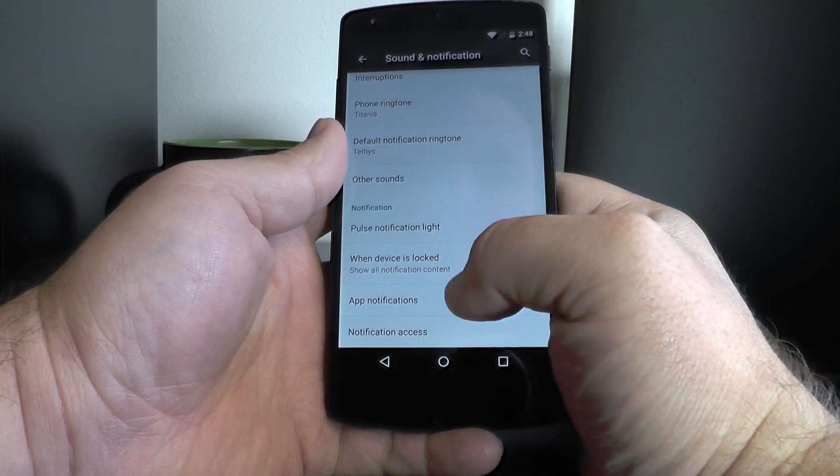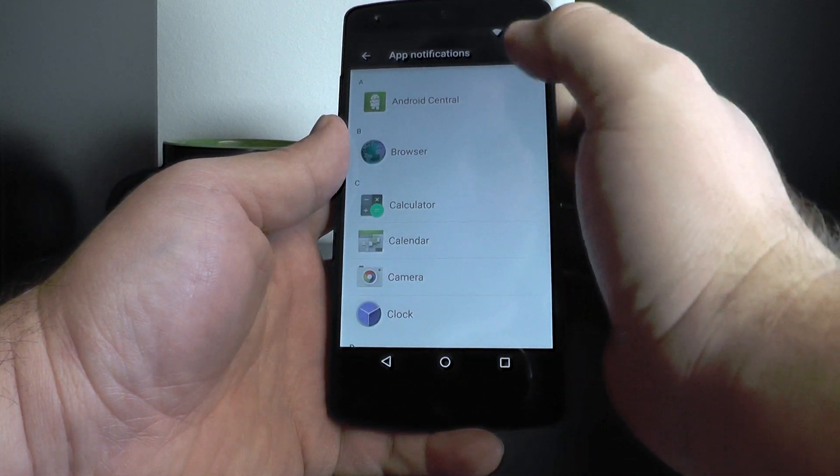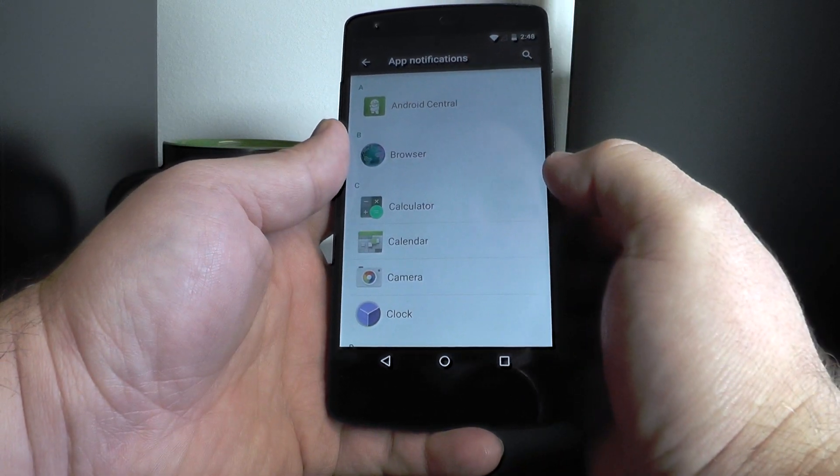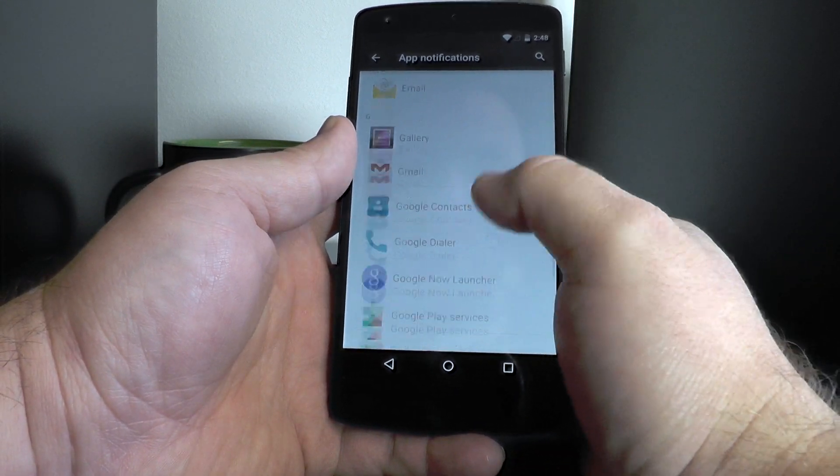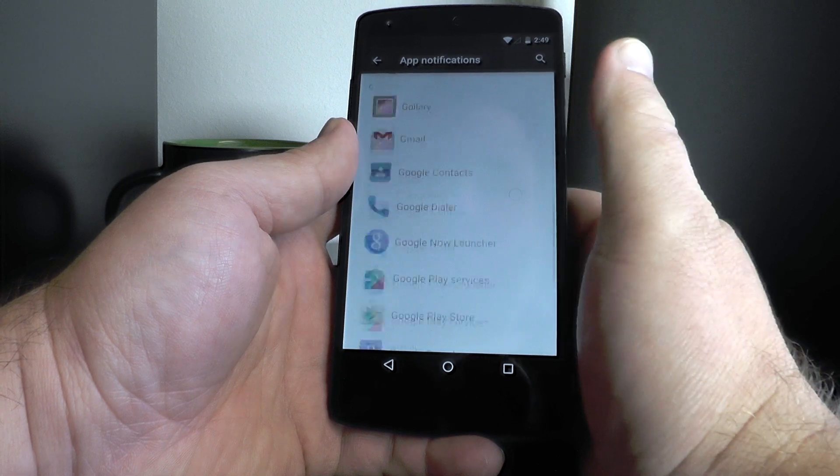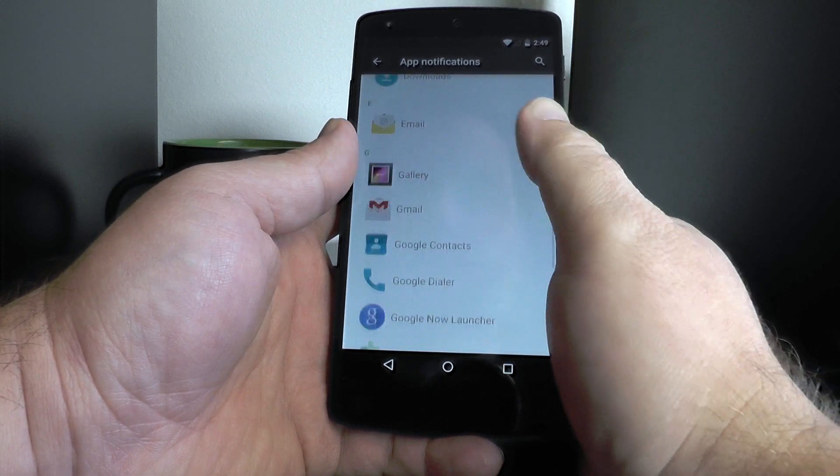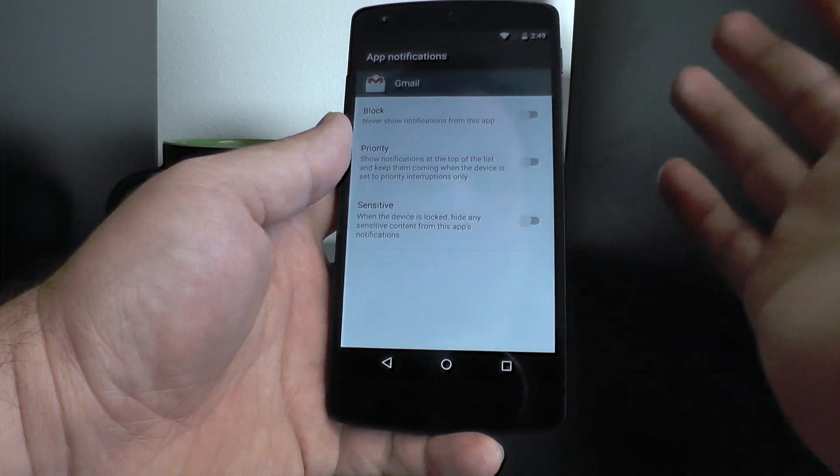I'll scroll down again and we have app notifications. Here you're going to see a list of everything that's installed. And right now it's pretty sparse. This is still the second preview and I haven't installed all my normal apps, but we've got a few here that we can work with.